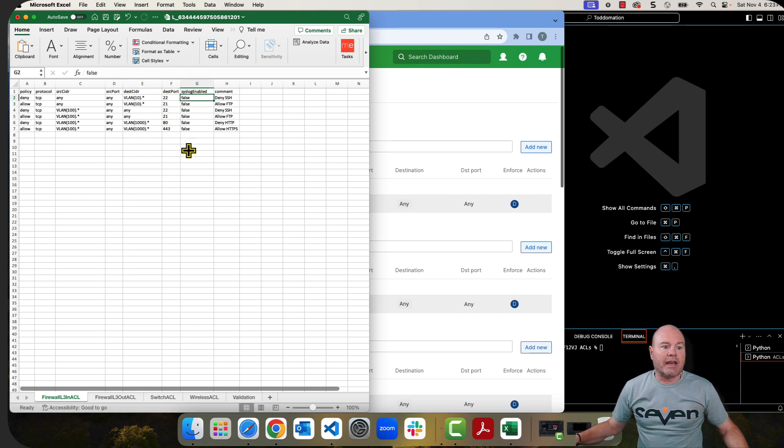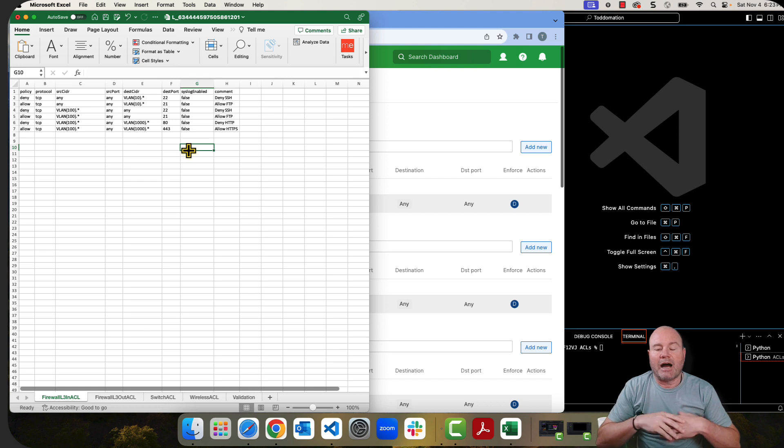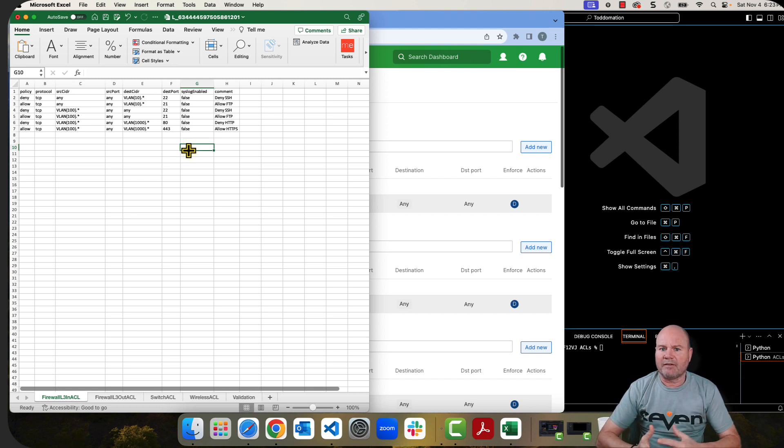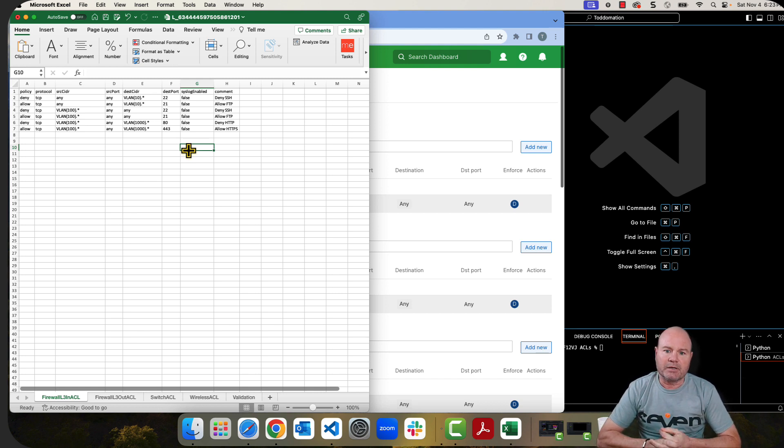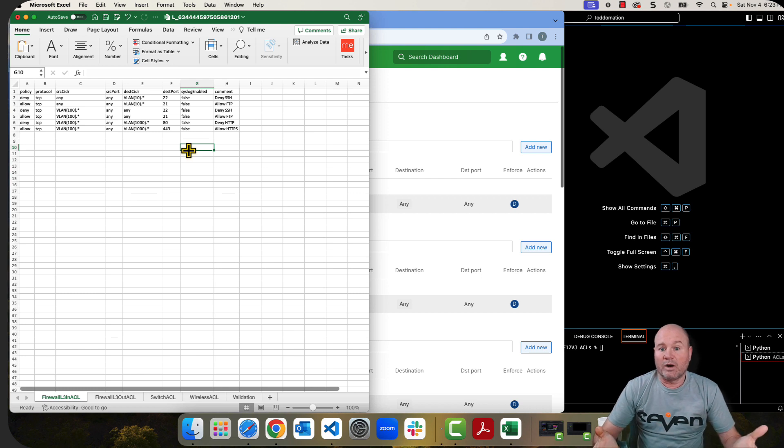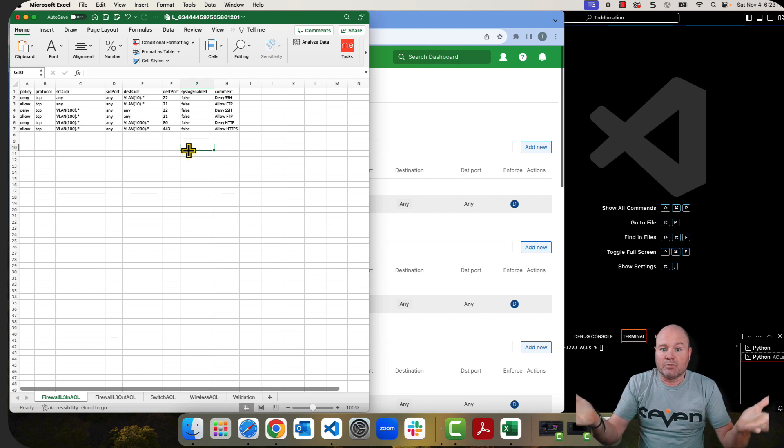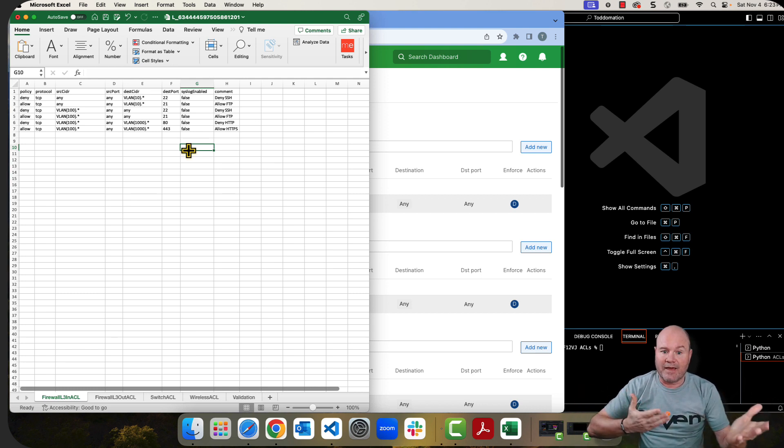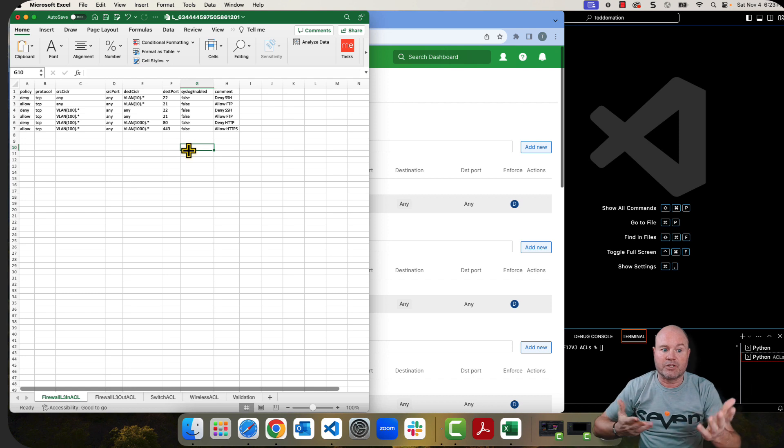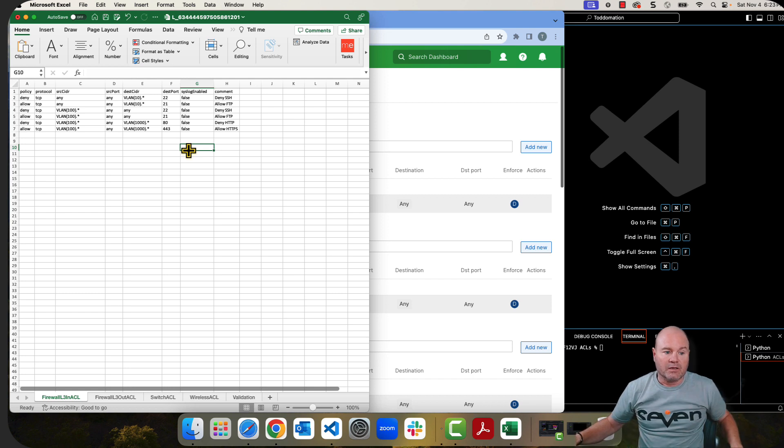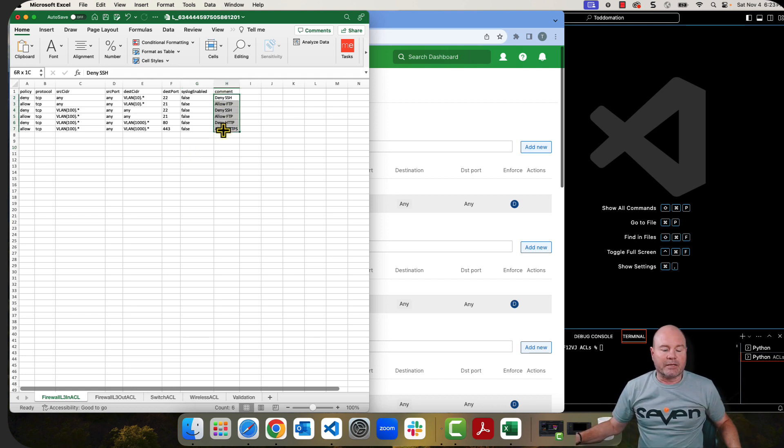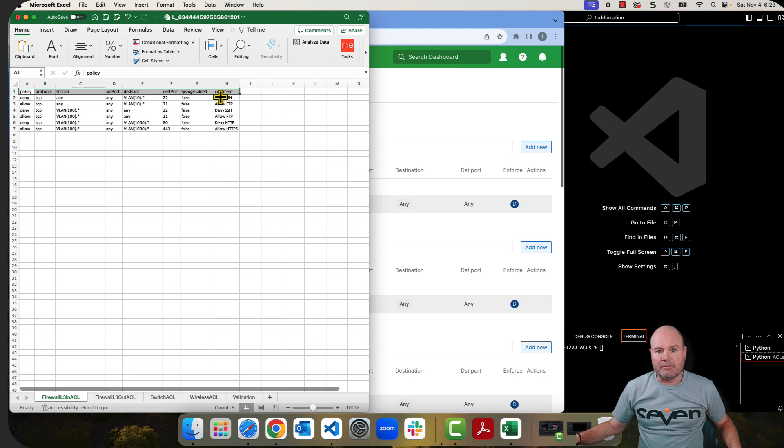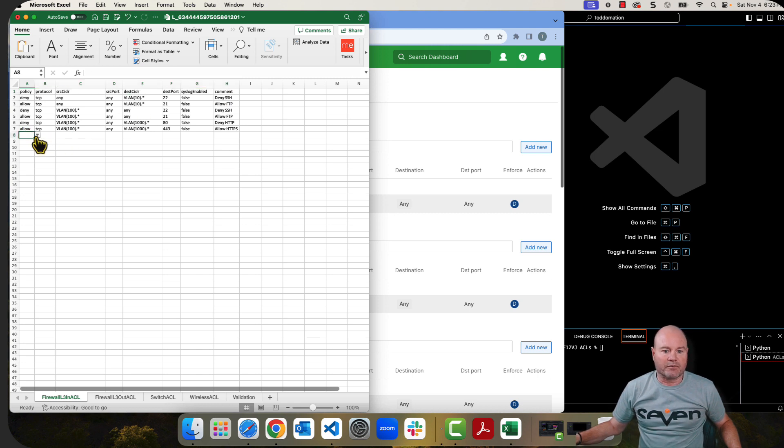Syslog enabled. Now, I have all mine set to false because I don't have a syslog set up for this particular network. But if you did want it syslog enabled, which just means that it's going to send that hit over to your syslog, you would just put true here. And then the comments, you can change the order of these in any way that you want, as long as these headers stay the same. Once again, those headers must stay the same in order for this to work.